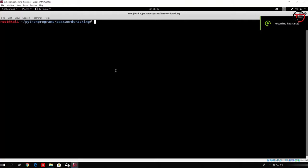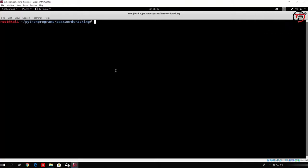Hello everybody and welcome back to this lecture. Right now what we will do, as I said in the previous lecture, we will try to make a program that will ask an input from a user for the SHA1 hash. What we will do then is we will use a password list in order to try to brute-force that hashed value and prompt the user back for the password that we found.